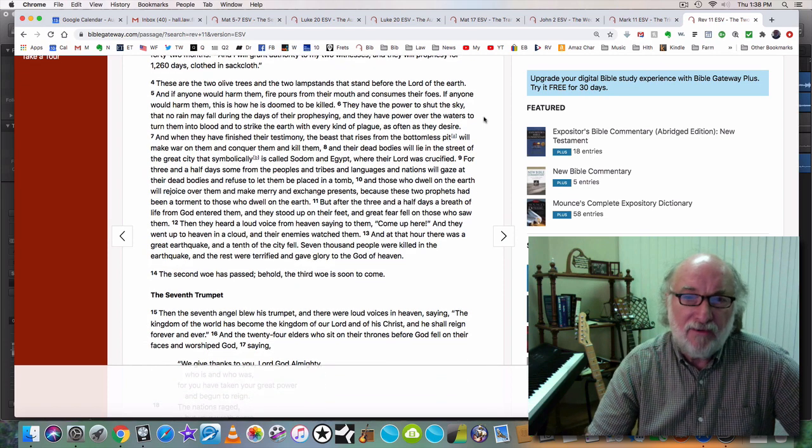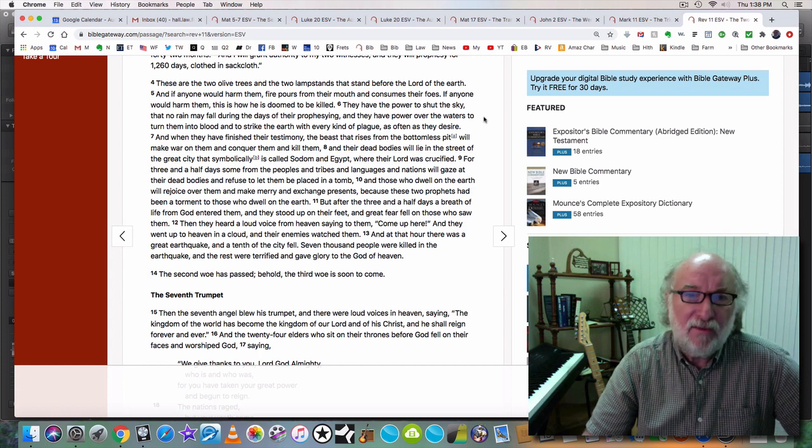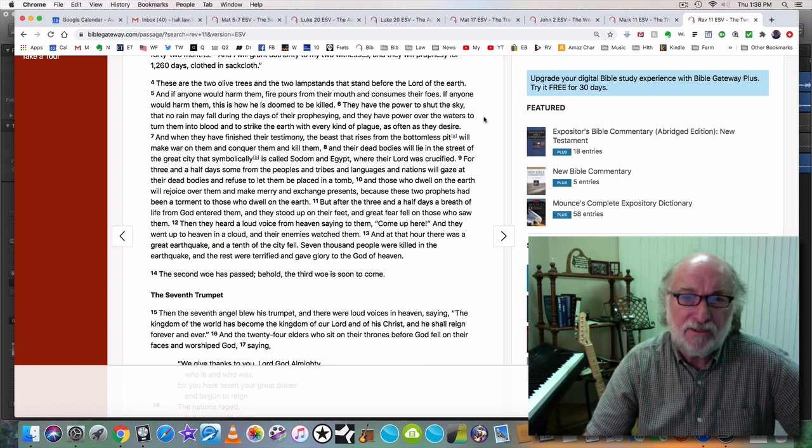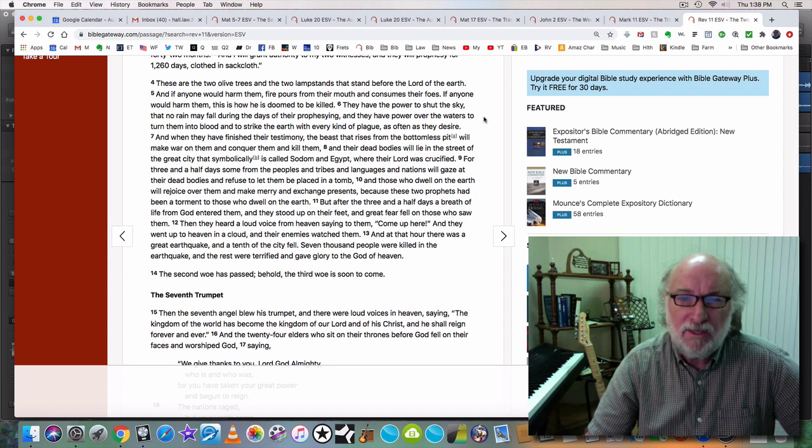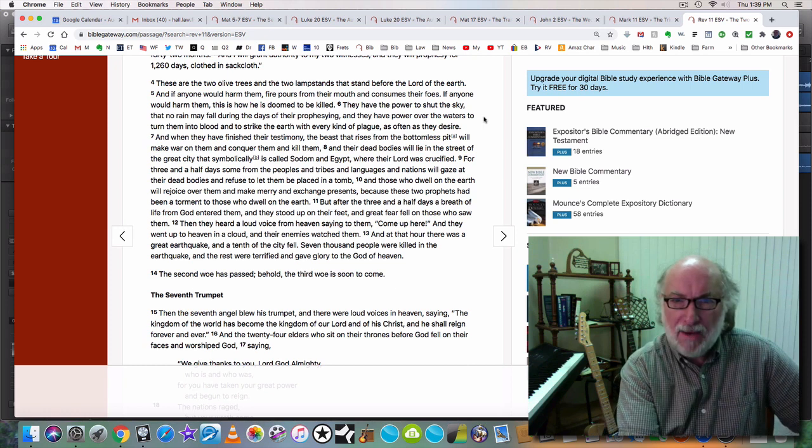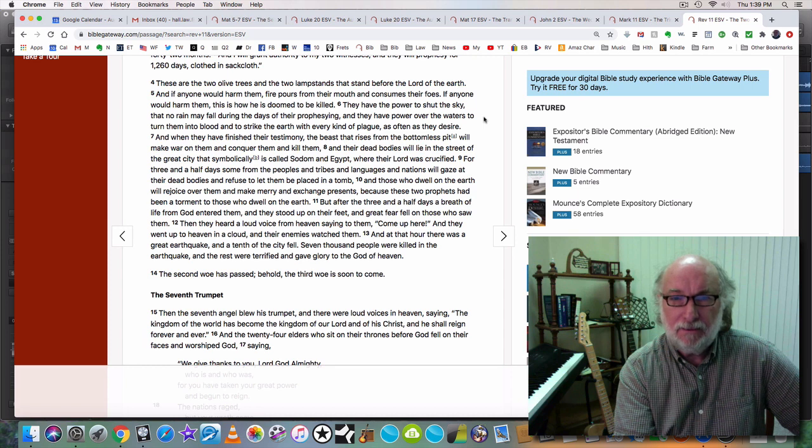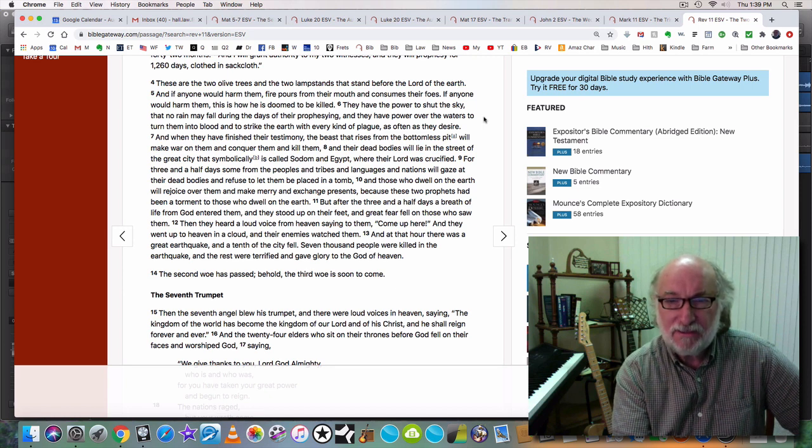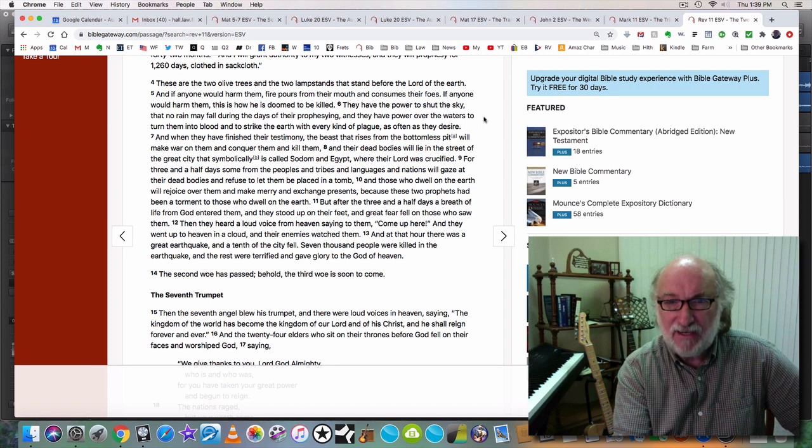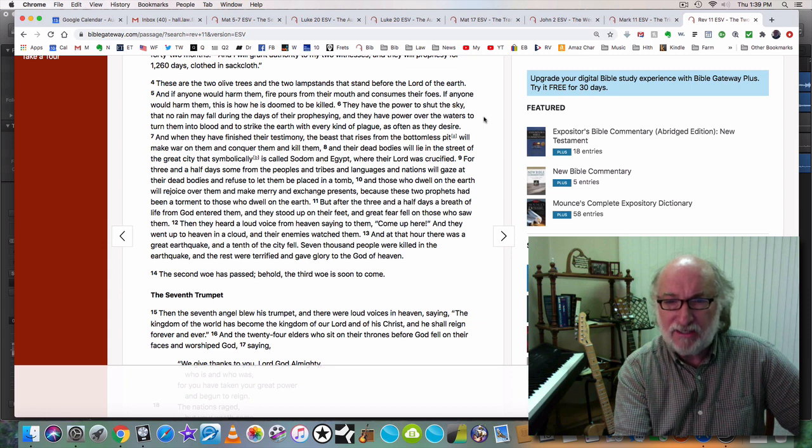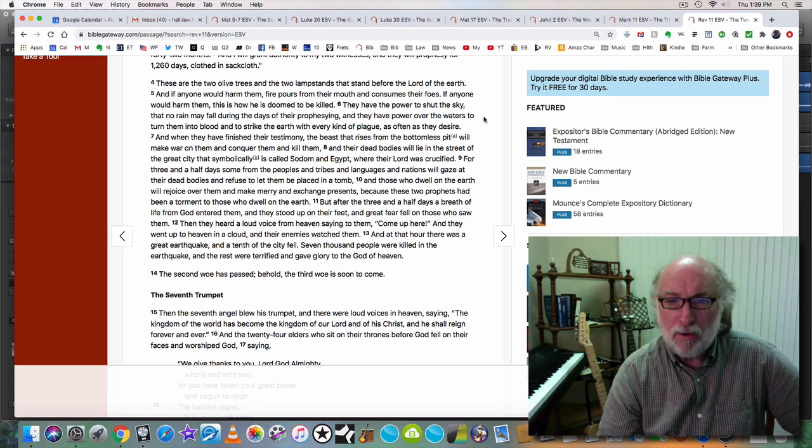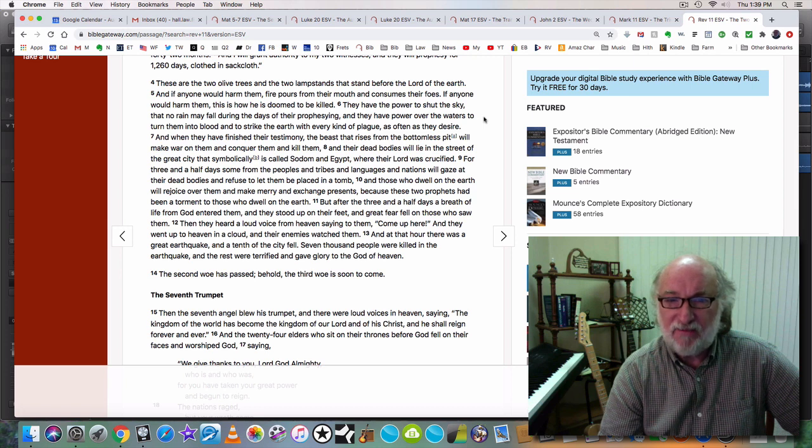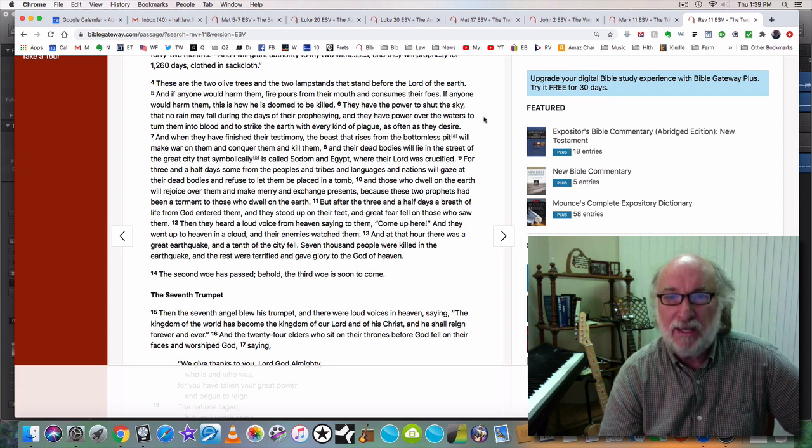I derive my authority from the Lord of the earth. And if anyone would harm them, fire pours from their mouth and consumes their foes. If anyone would harm them, this is how he is doomed to be killed. My word is like fire, says God. My word is like fire and I speak through my prophets, says God. And God's prophets will speak, speak now into the earth and we will speak fire in the sovereignty of our being. We will not allow our bodies to be touched. We have the power to shut the sky that no rain may fall during the days of our prophesying. And we have power over the waters to turn them into blood and to strike the earth with every kind of plague as often as we desire.